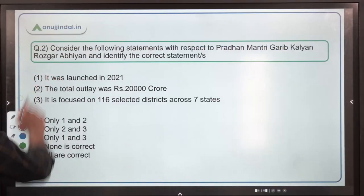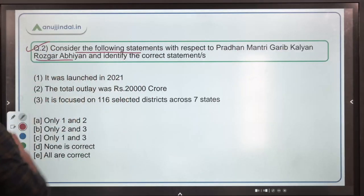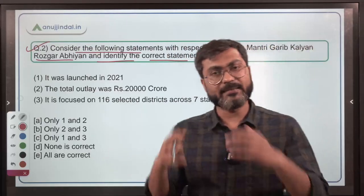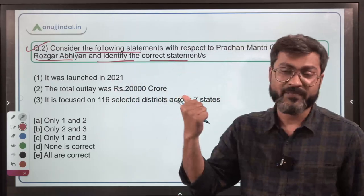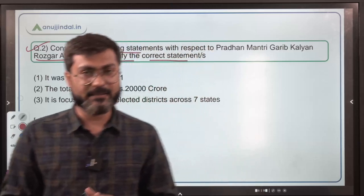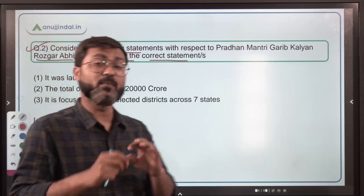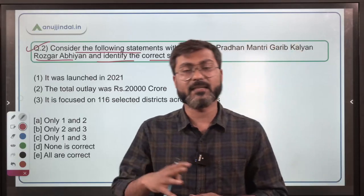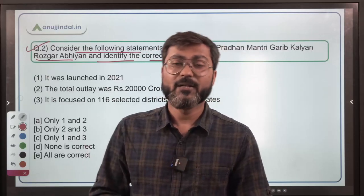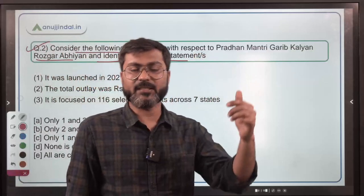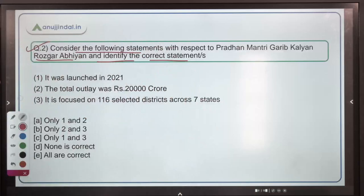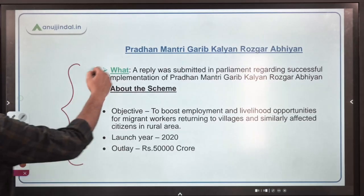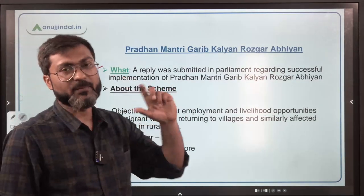Question number two is based on a scheme. Consider the following statements with respect to Pradhan Mantri Garib Kalyan Rozgar Abhiyan and identify the correct statement. As you all know, the parliamentary session is going on right now, so there are a lot of news from existing schemes. A reply was submitted to parliament regarding the successful implementation of this scheme, which is why we are discussing it.